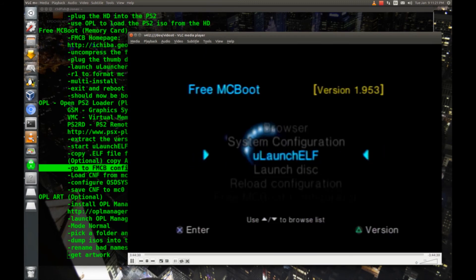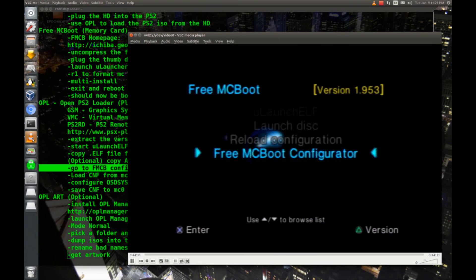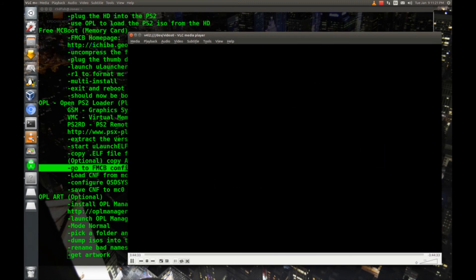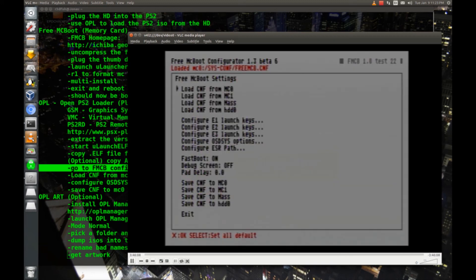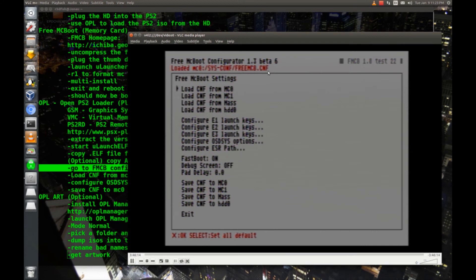Now the last thing we need to do is go to free McBoot configurator and launch that. OK, so that was a really long delay, it was probably like a minute and a half, so be patient with it, we only have to do this one time. I'm going to hit X here, because I like X to be OK. And basically you want to look for, up here where it says loaded MC0, you want to make sure that your CNF file is loaded from your memory card, which it is. If it's not, you just click on load CNF from MC0.